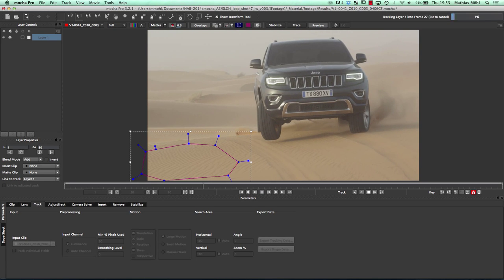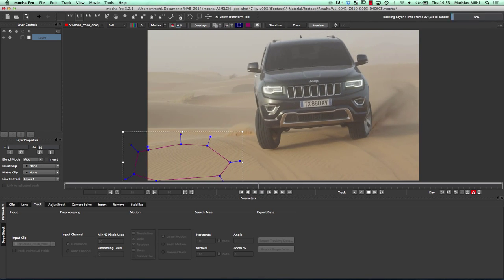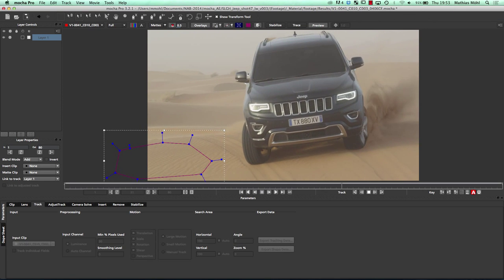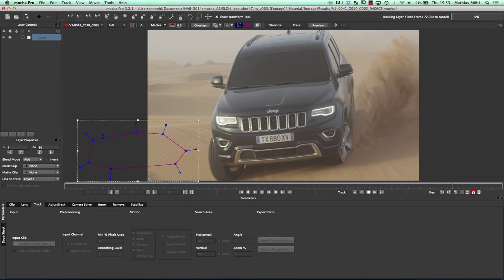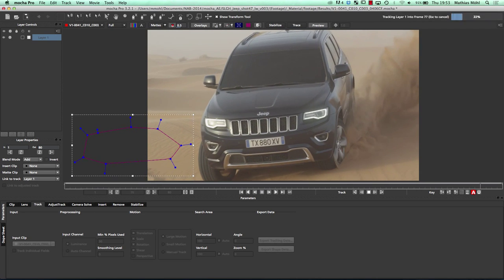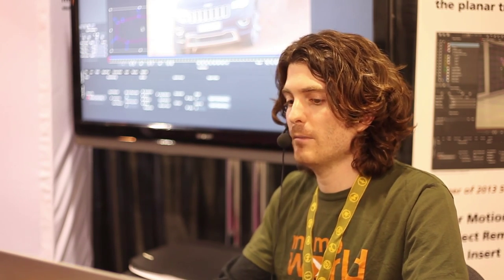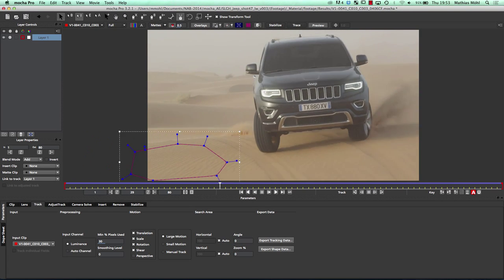An important thing to understand when tracking is that Mocha is tracking flat textures, not looking at feature points. Also if you have some motion blur, it won't be irritated. And even when most of my texture is going out of the frame, there's still enough information to get a pretty solid track.